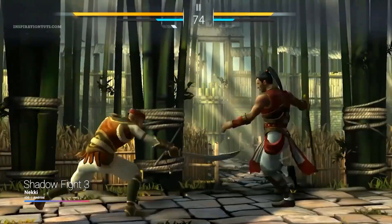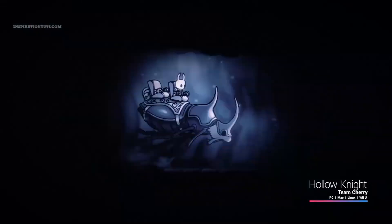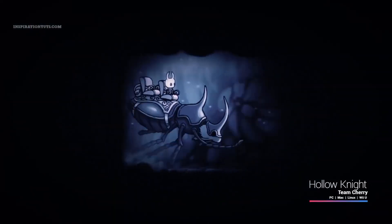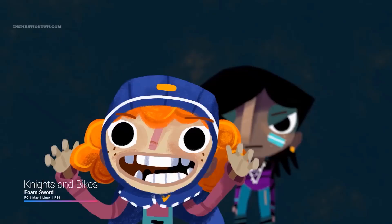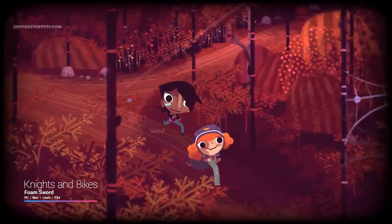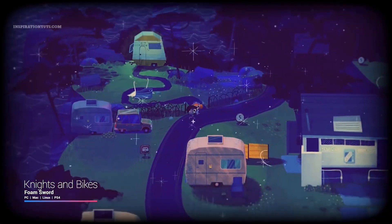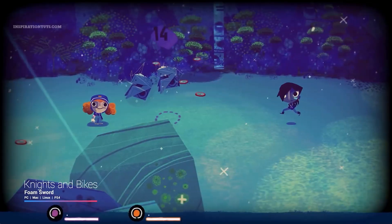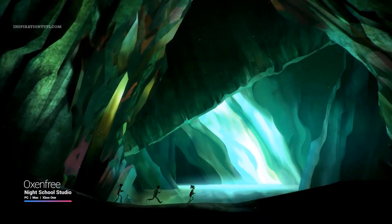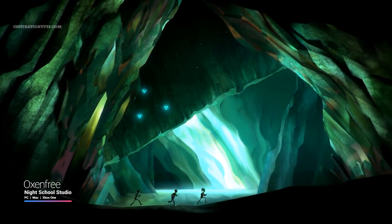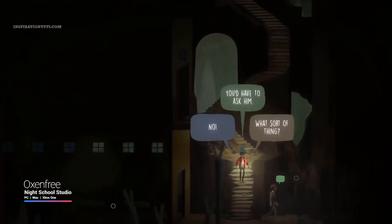Or you can get one of the visual scripting tools from the asset store if you want node-based programming. Likewise, if you want to make a game with really good graphics you can do so, even in Unity 3. You just need to be able to make the assets, textures, animations, etc.